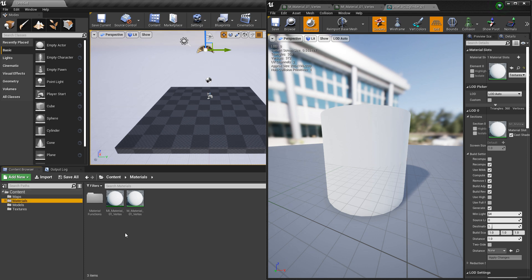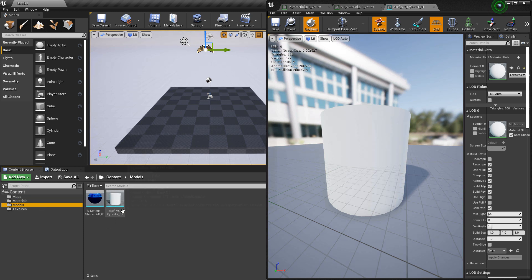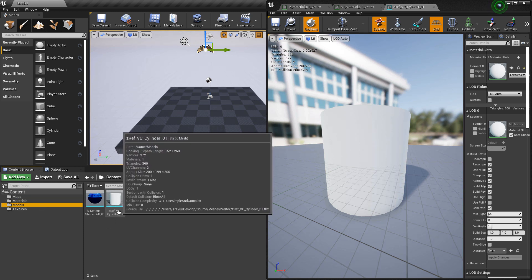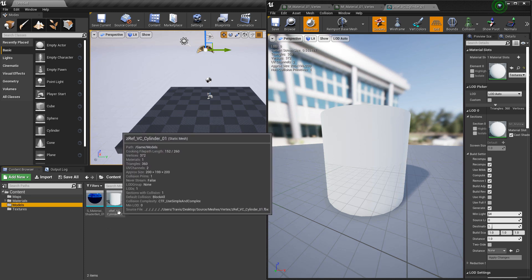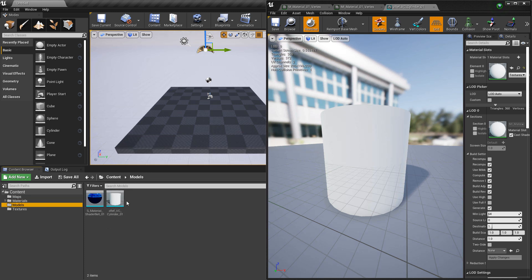In my project, I've made a new master material, I've made a material instance of that master material, and I've imported a new model that has vertex colors on it, and I've put that material instance on that model.